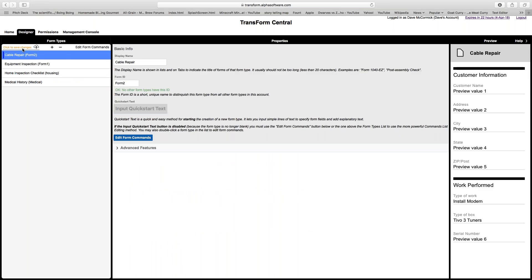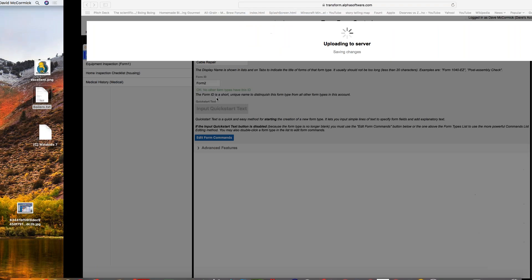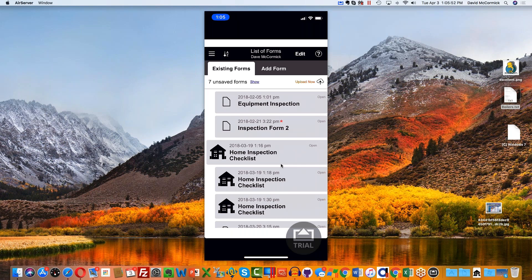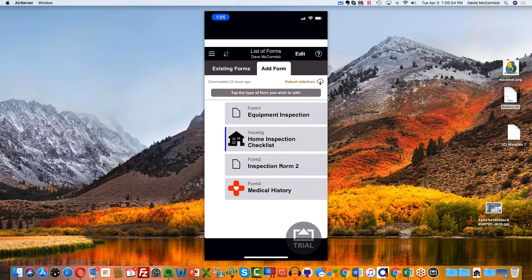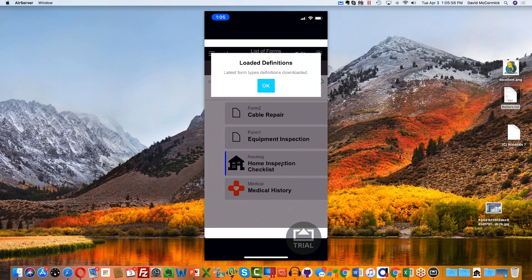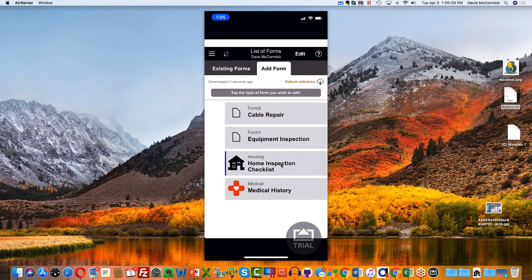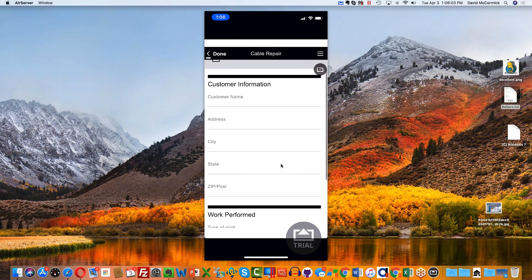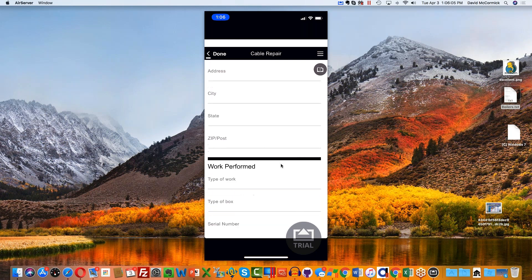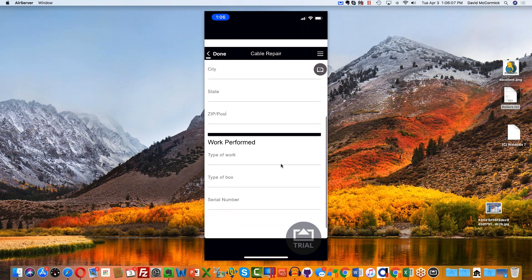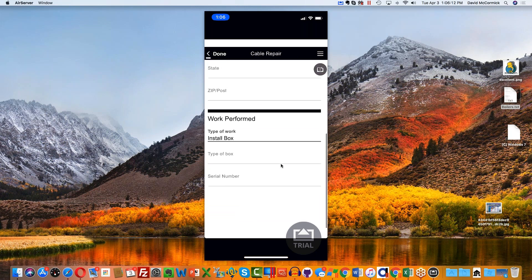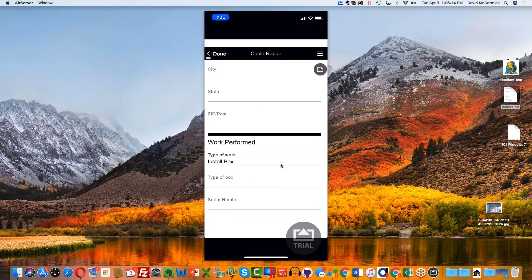I'm going to go ahead and save, upload these changes, and log into my phone. I'll add a form, refresh definitions, and grab the form we just created — cable repair. There's the customer information, customer address, city, state, zip. There's the type of work and if I click on it I get a list box.